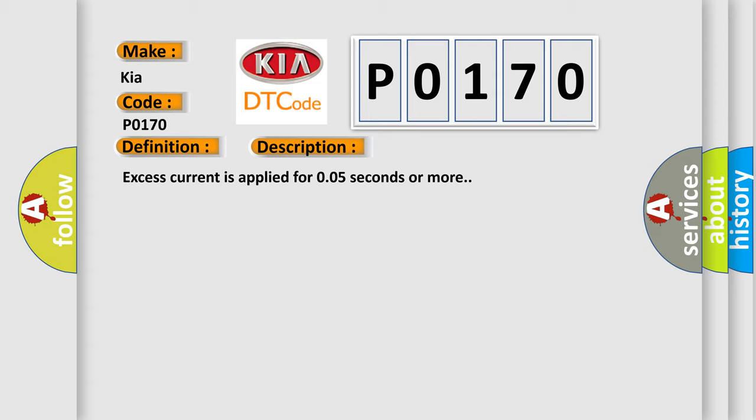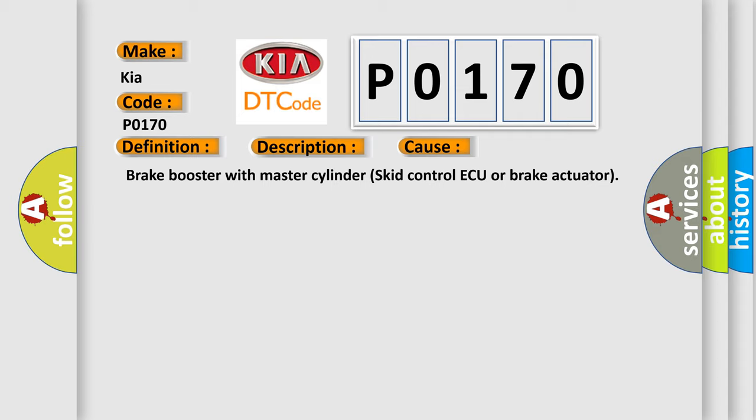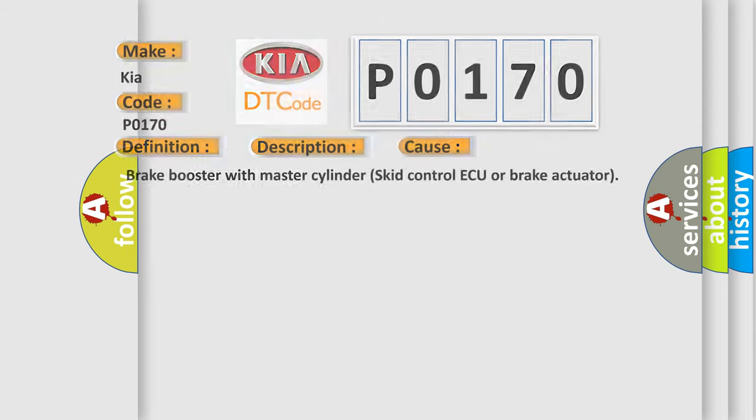This diagnostic error occurs most often in these cases: brake booster with master cylinder skid control ECU or brake actuator. The Airbag Reset website aims to provide information in 52 languages.